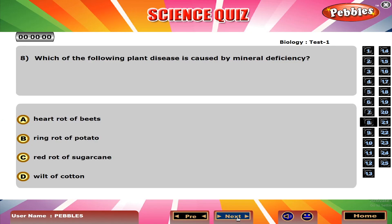Which of the following plant diseases is caused by mineral deficiency? A. Heart rot of beets.